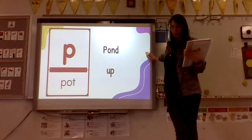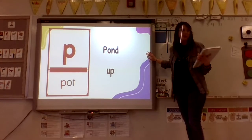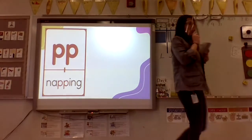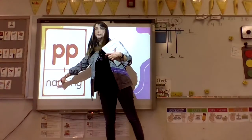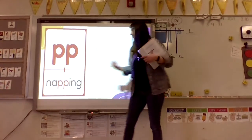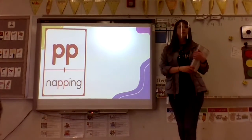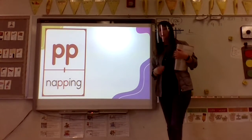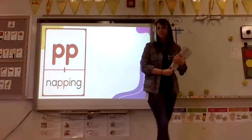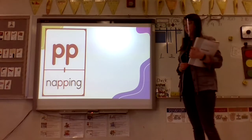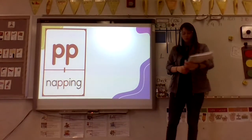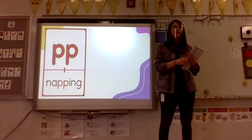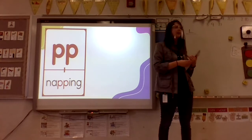We know some words are 'pond' or 'up' — we know that P is used for the sound. The other spelling we're going to go over is PP. I want you to take a look at this word. What is this word? Napping. What do you notice about that word? It has two Ps. What else? It has an N at the end. So this word has a root word. What is our root word? Napping — the root word is 'nap.'